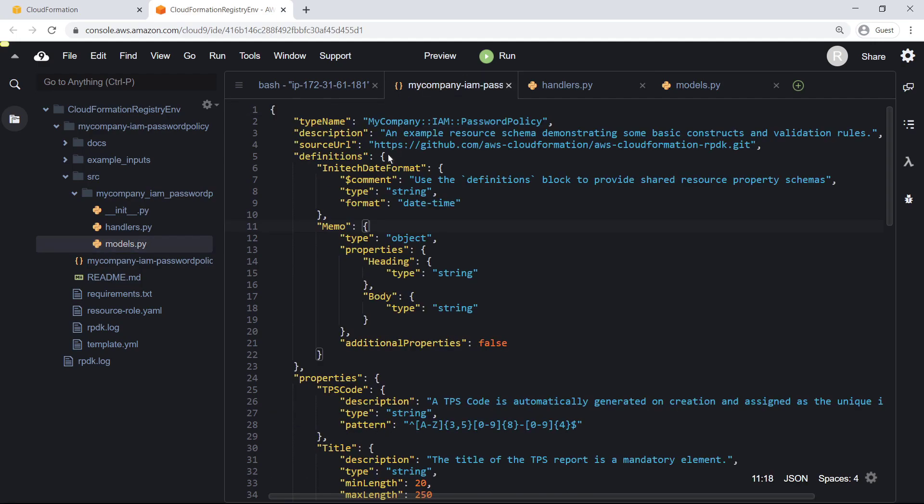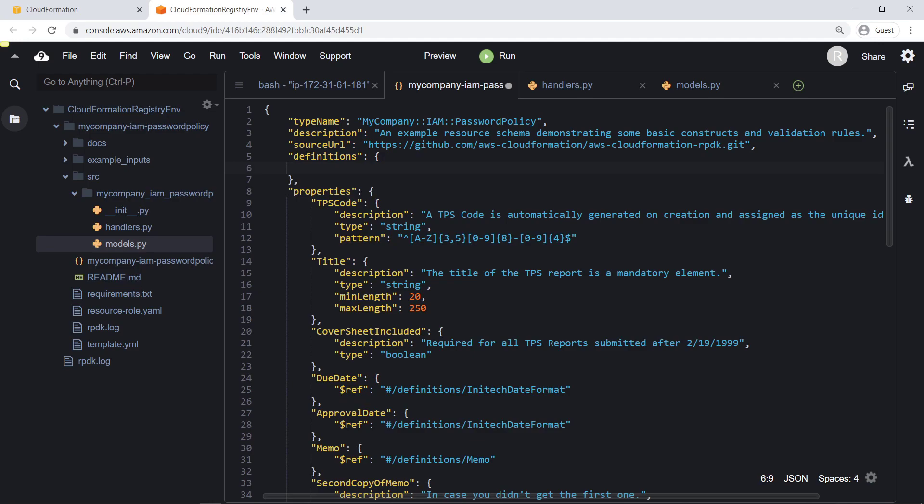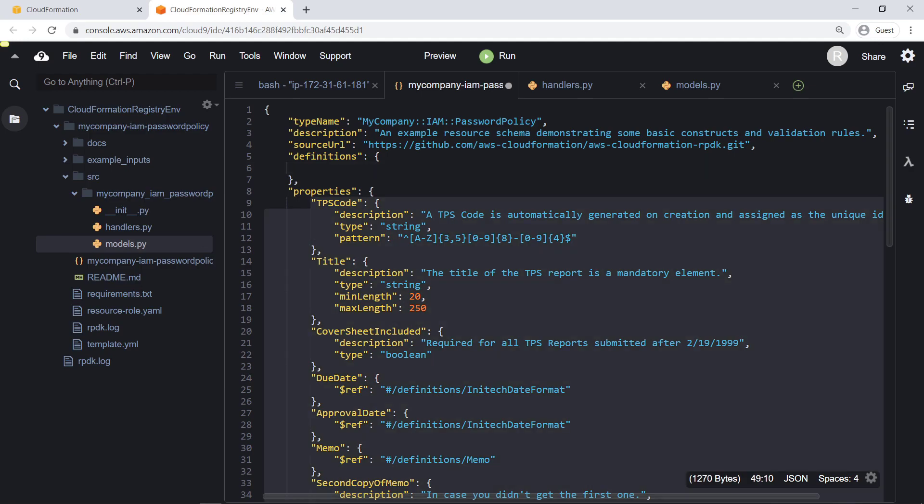Let's clear the boilerplate definitions section. For our purposes, we'll define only the properties and necessary IAM execution policy for our resource type. Let's replace the properties section with the properties we wish to define.